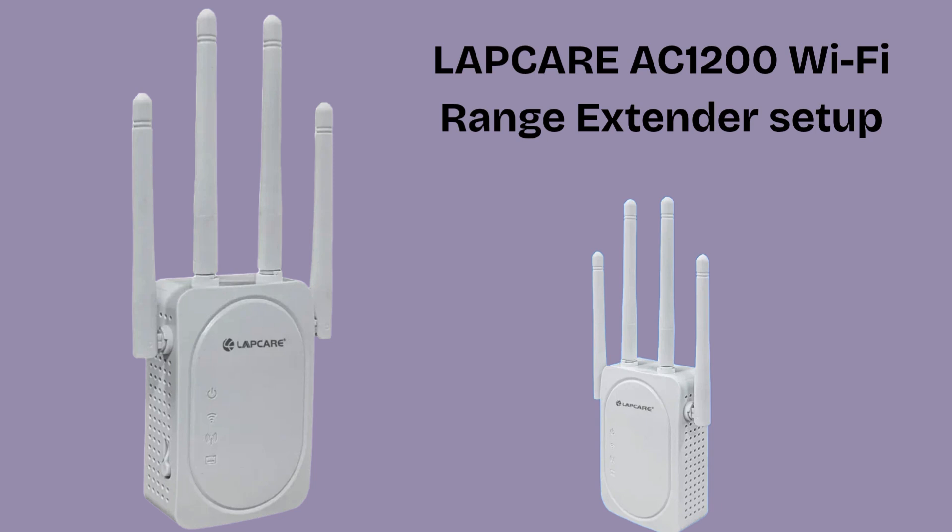If you're looking for the best Wi-Fi extender, then this video is made for you. Watch this video till the end. I hope this video will prove helpful for you.